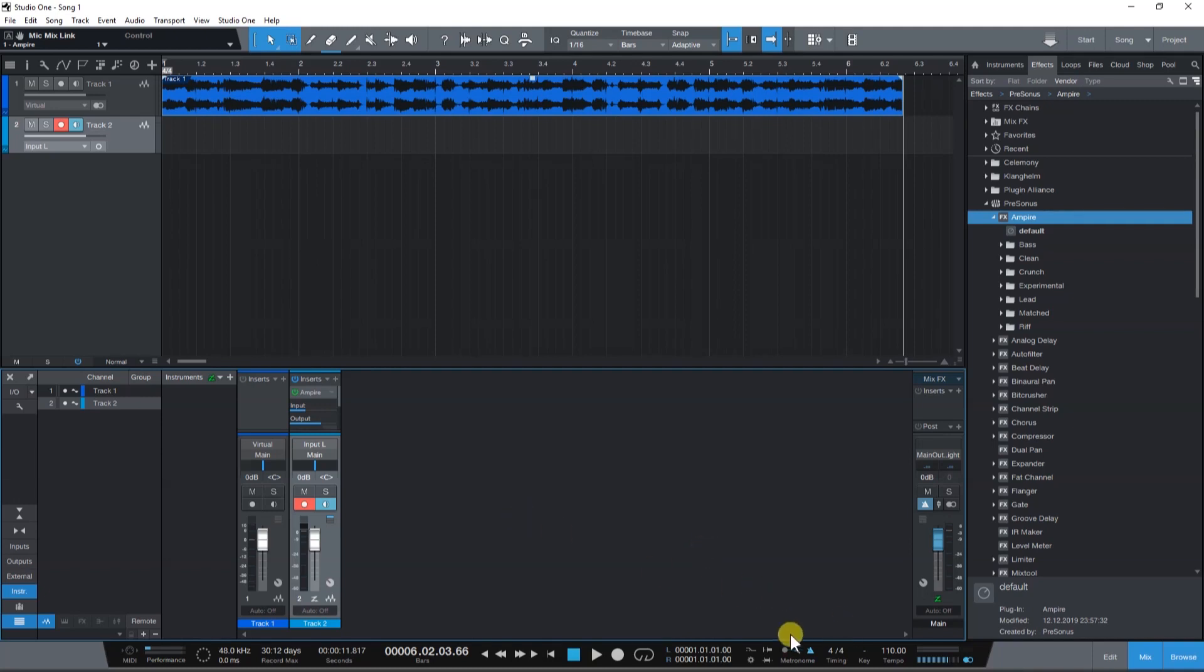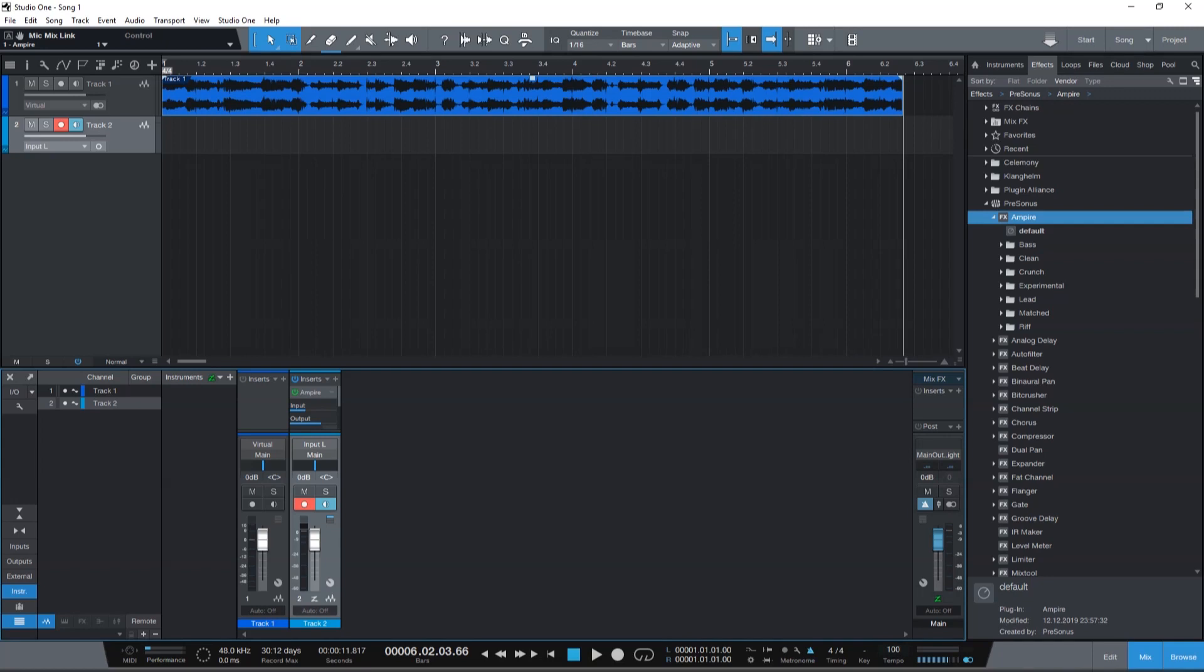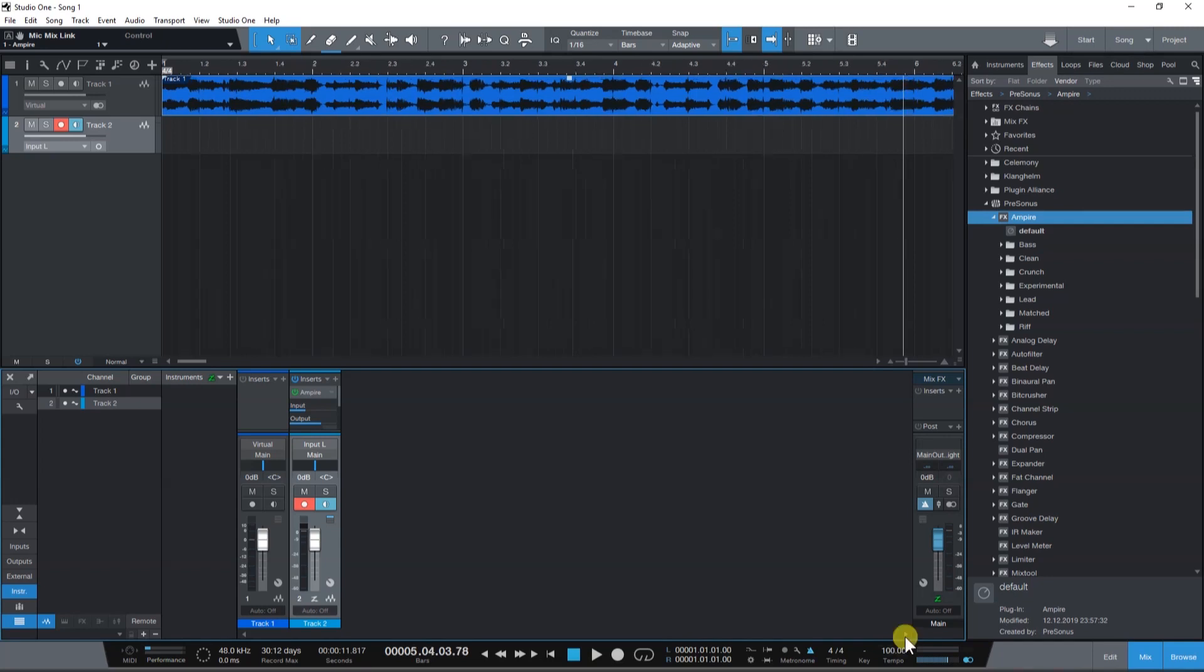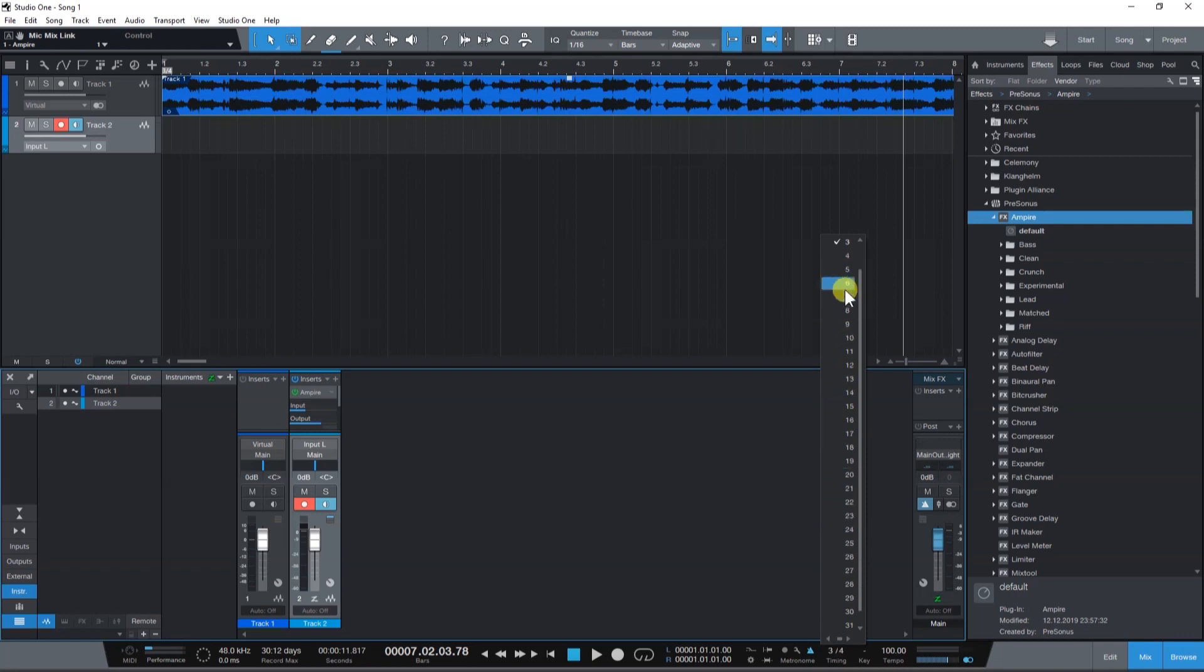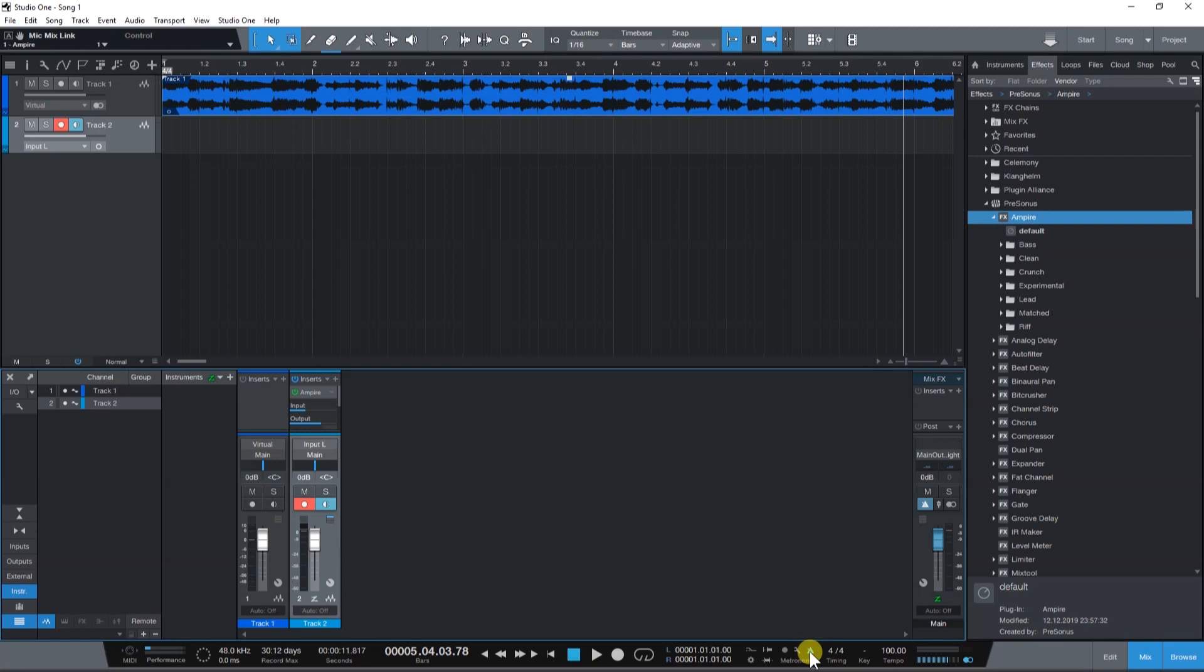Down here, you can see the metronome and other time signature related settings. You can change the tempo by simply typing it in or tapping with the mouse click in this area. You can change the time signature by simply clicking and changing the values. You can turn the metronome on and off using this icon and the wrench icon brings up the metronome settings.